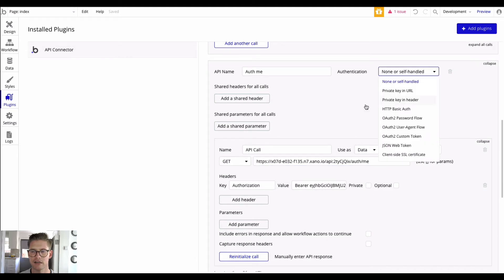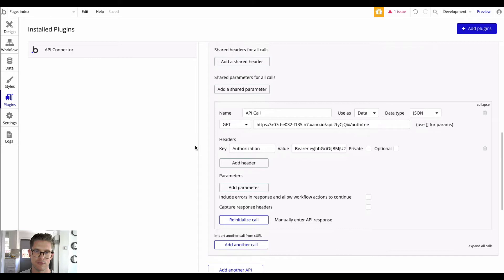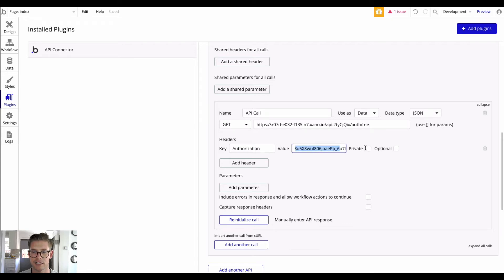Rather than using the authentication private key header at the plugin level — because that kind of hard-codes the auth token — if we add this header at the API call level we can actually make this token dynamic and therefore use it throughout our flow. All I did is add a header here. The method for JWE tokens, which is what Xano uses, is Authorization, and then the value — make sure you have 'Bearer' in there — and then I grabbed one of the auth tokens of one of my users.